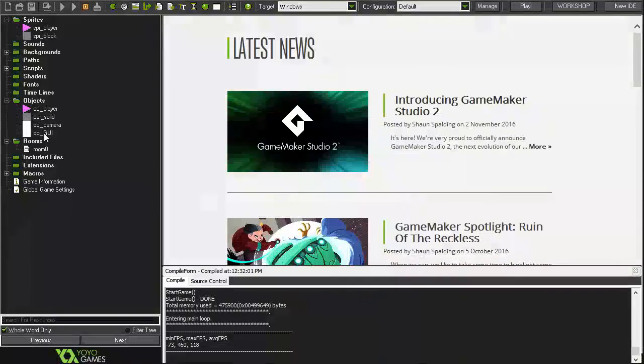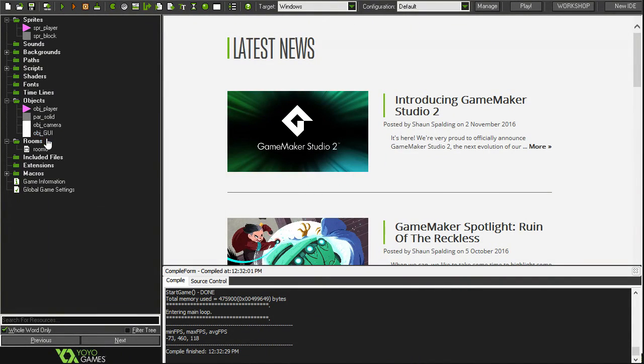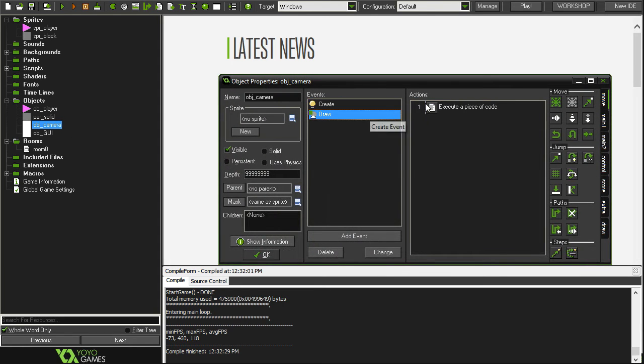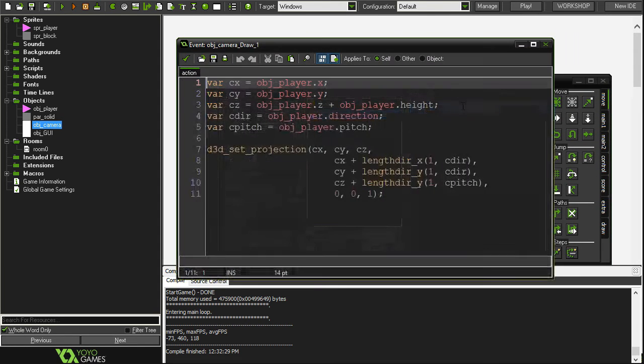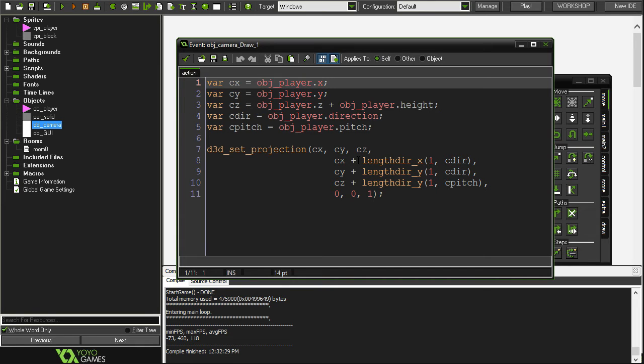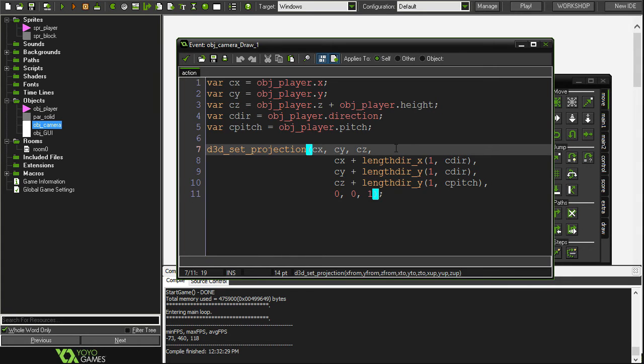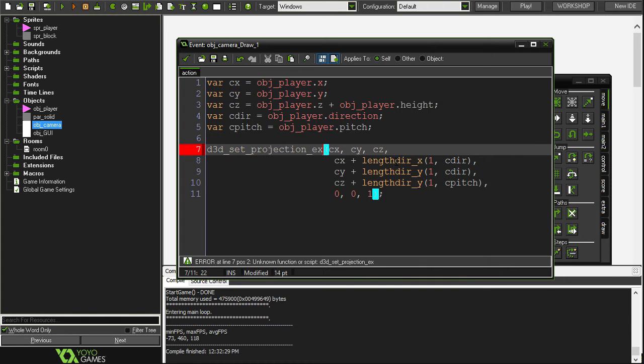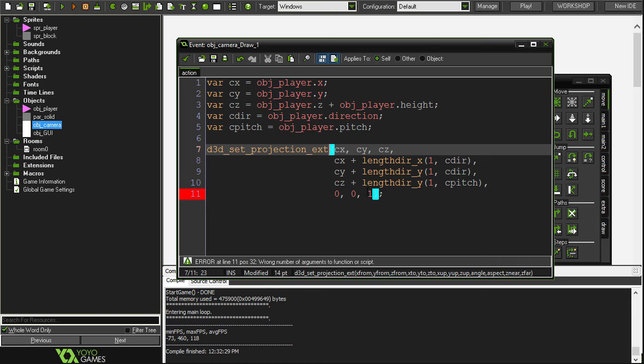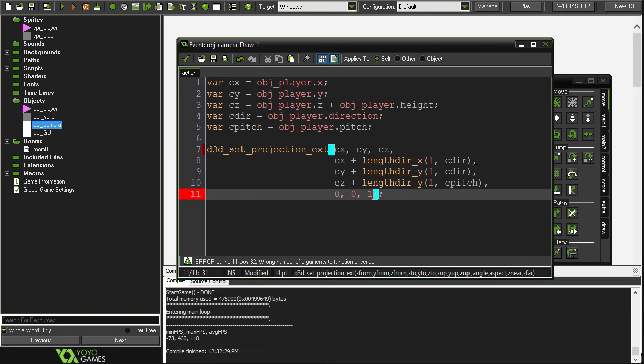The next thing we're going to do is edit the d3d projection to incorporate field of view and that's going to be in the object camera in the draw event. That's going to be helpful for when we decide to do things like sprinting. In a lot of games when you sprint the field of view increases to really accentuate and exaggerate the acceleration. Instead of d3d set projection it's going to be set projection extended and all these nine first arguments are the same and then we got an extra four arguments to play with. Angle is field of view.